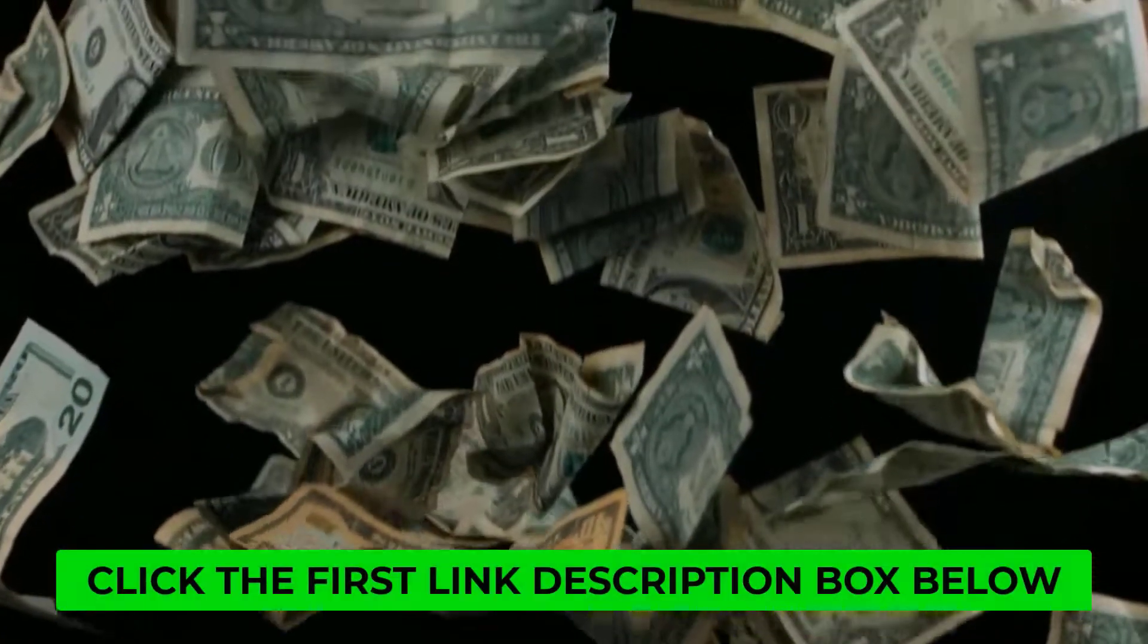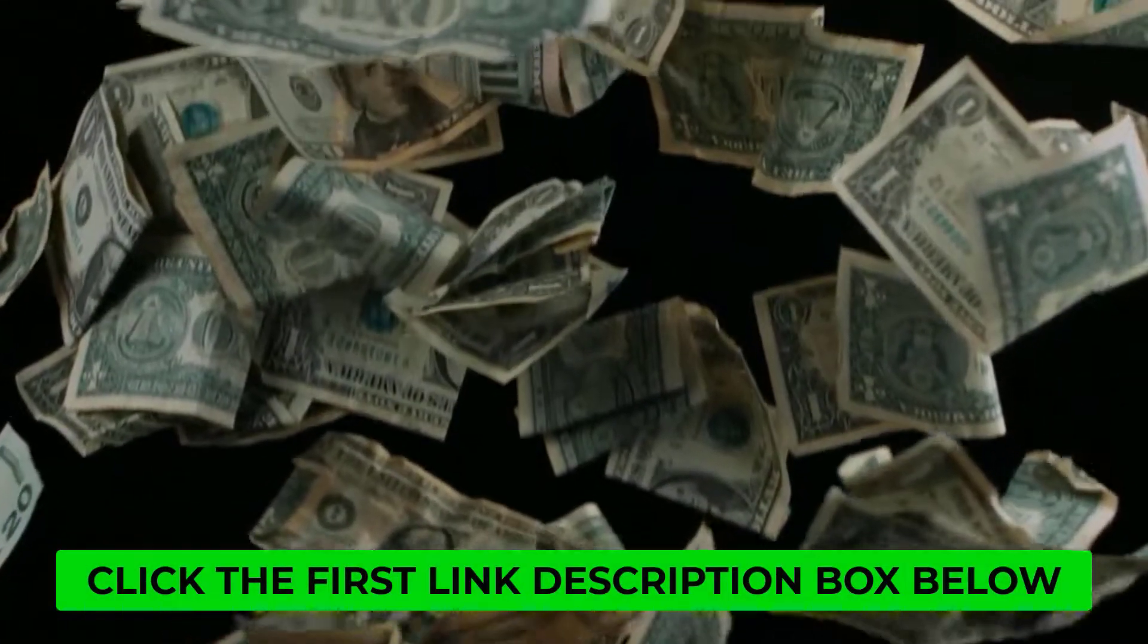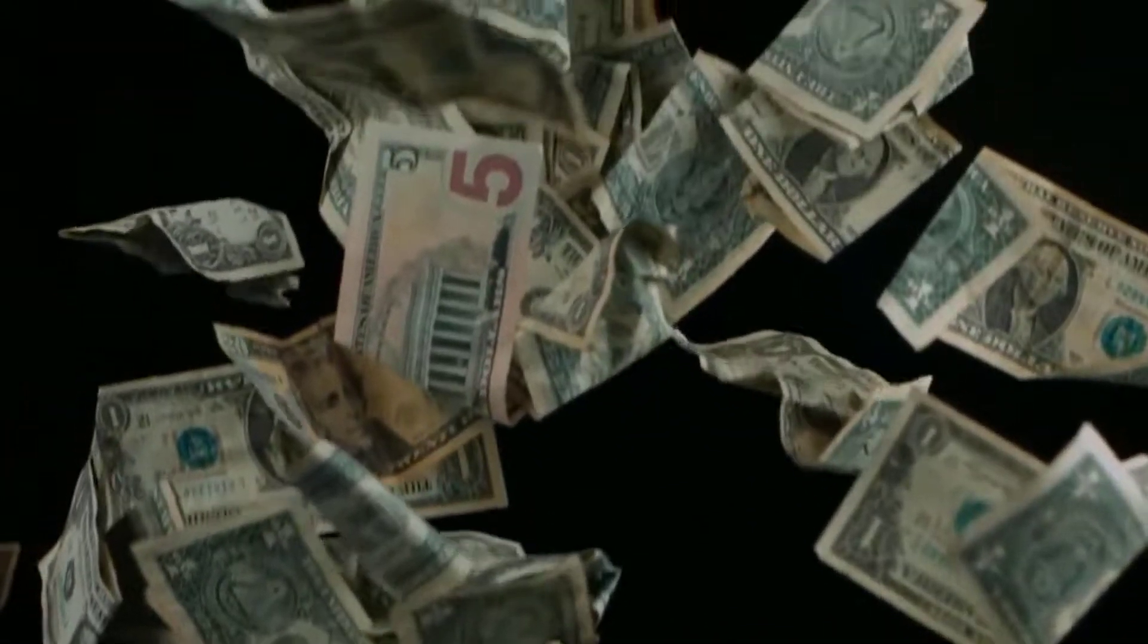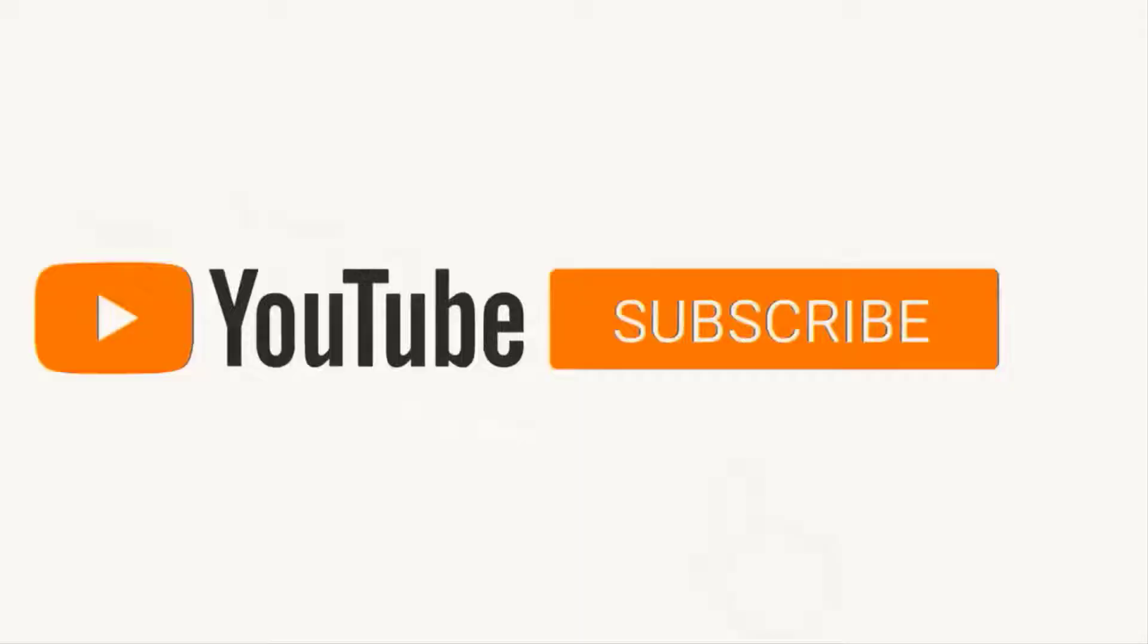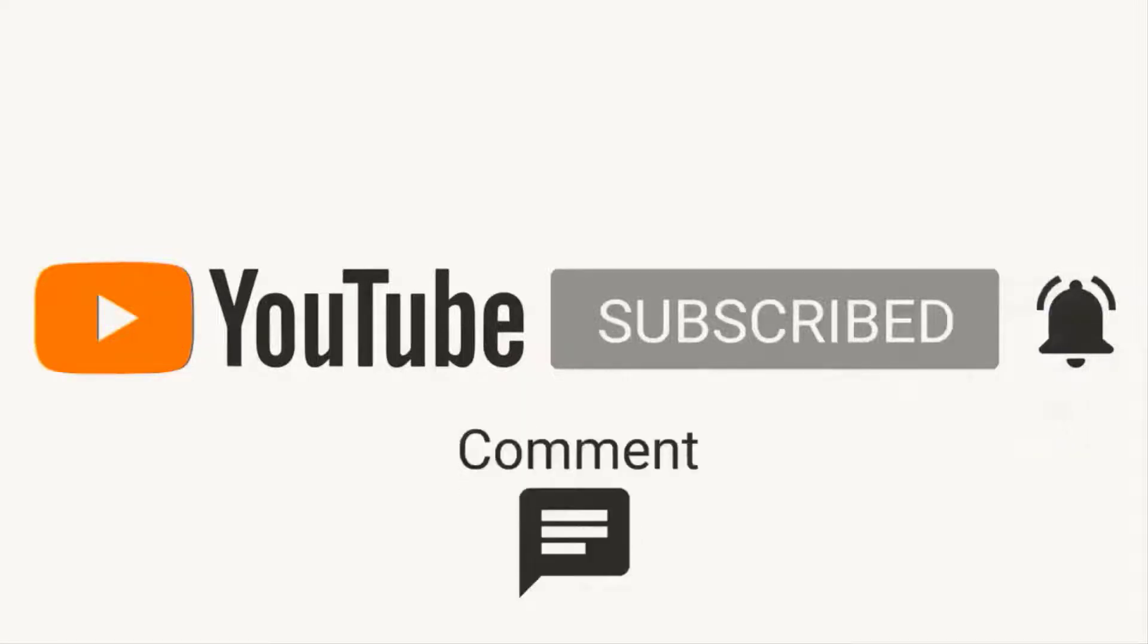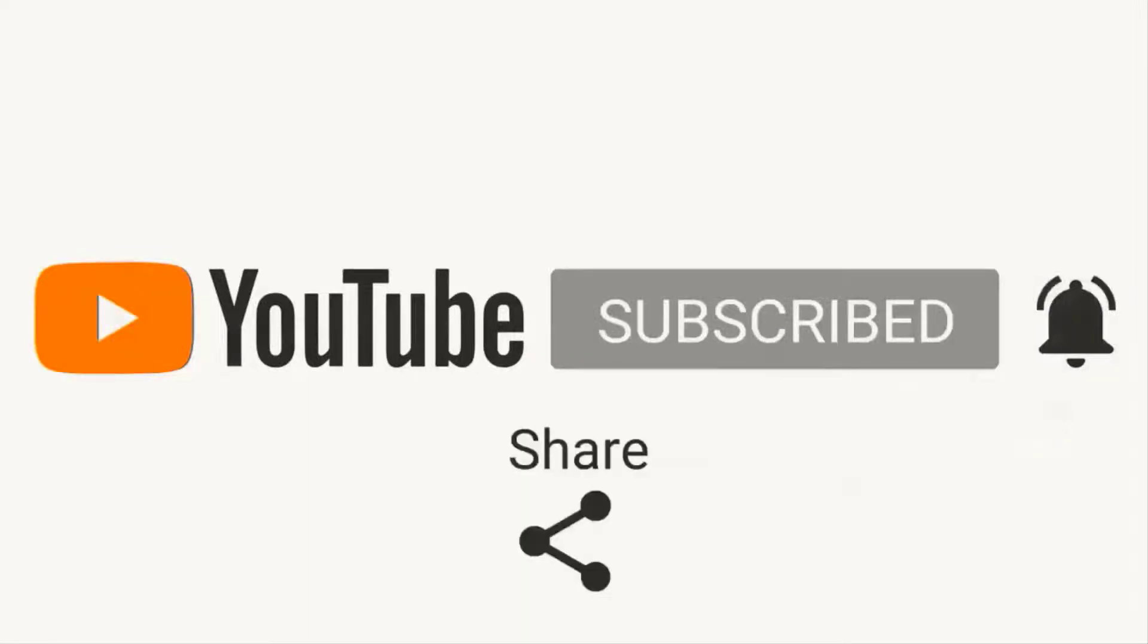So click the first link below and watch that video. Thanks a lot for watching, and be sure to like, subscribe, and turn on notifications so you don't miss any new material. As always, I'll see you in the next video.